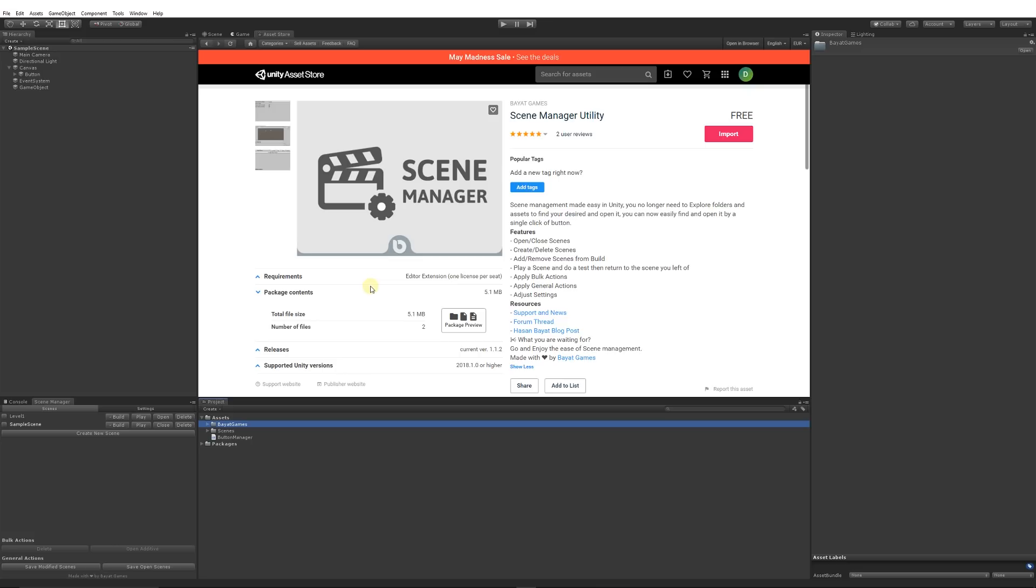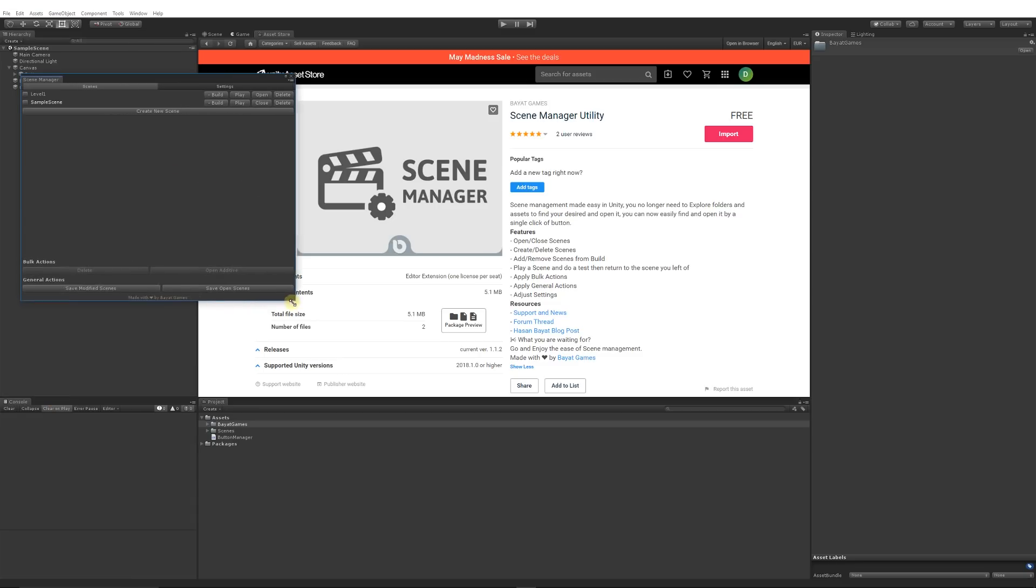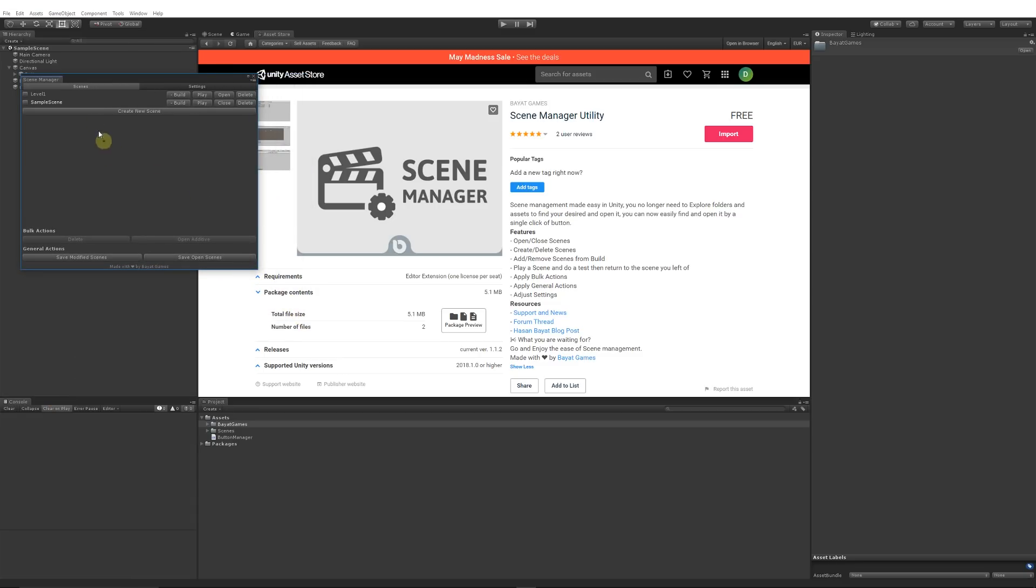So you can get at it without having to rummage through folders. It's a really tiny little asset. When you import it, you can just go to Tools and Scene Manager. I docked it at the bottom, but I could move it out again.